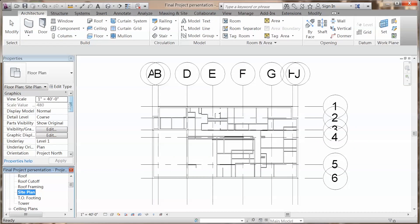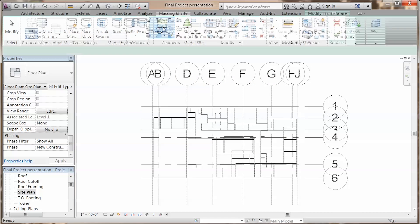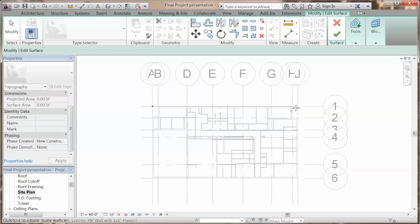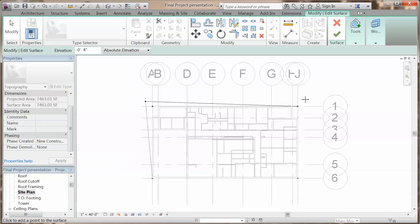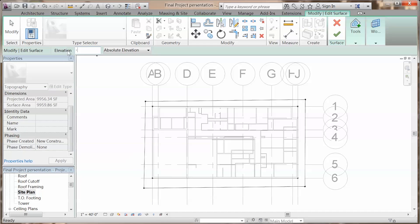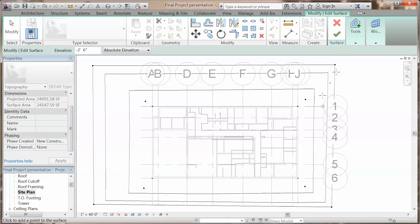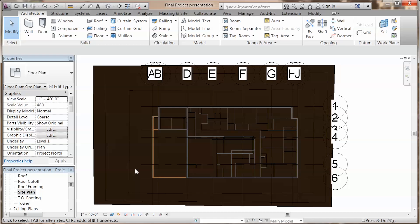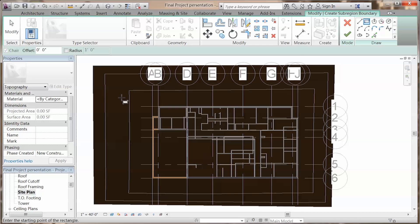To create topography, switch to site plan and change the view depth to unlimited. From massing and site, use the topo surface tool. Set the elevation to 0 and click 4 points, set the elevation to negative 4 inches and click another 4 points, set the elevation to negative 2 feet 6 inches and do it again. By making the sub-region, you can make grass or walkway on your site plan.